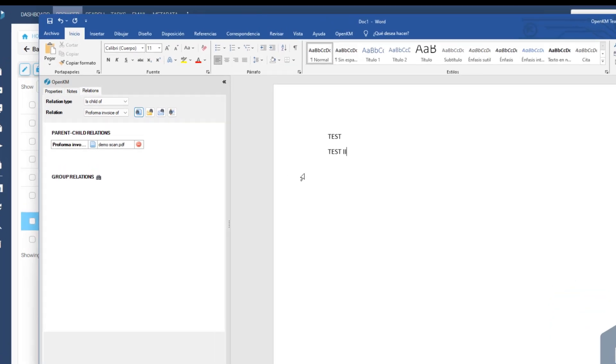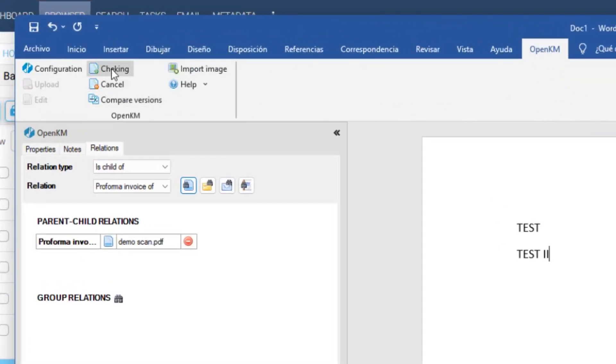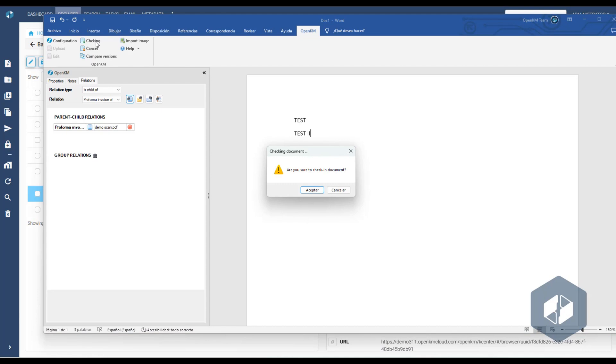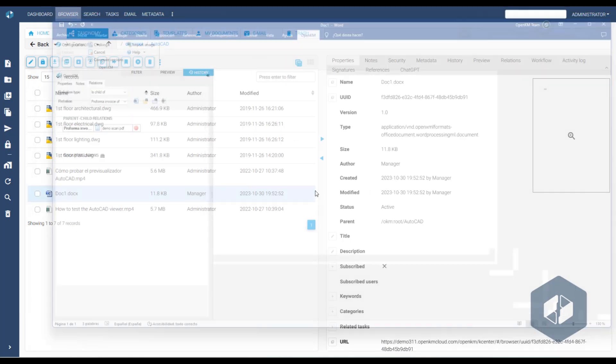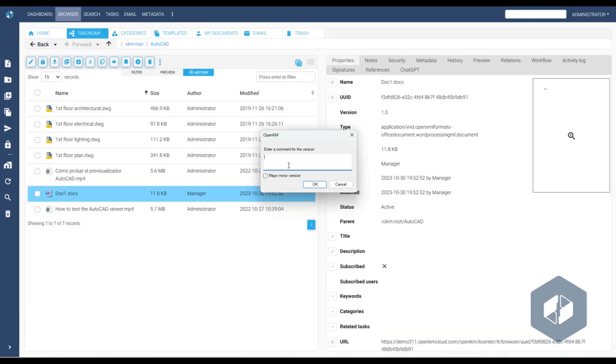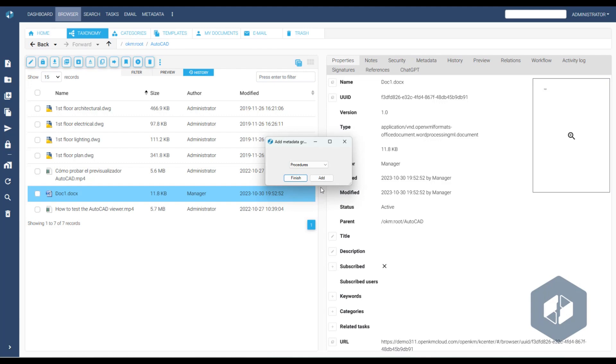If we want to save this version, we click the checking button and accept the changes. Based on the configuration, we can add a comment, increment the version number, and even add a metadata group.